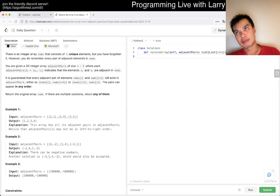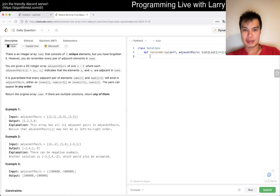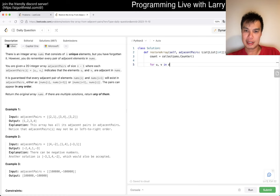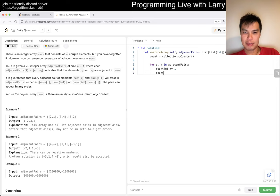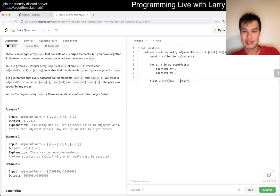So let's just say do do do do do, just I don't know, just count or something, man. And then for you, we, and adjacent pairs, count of you, do do do do do. Right? And then now...